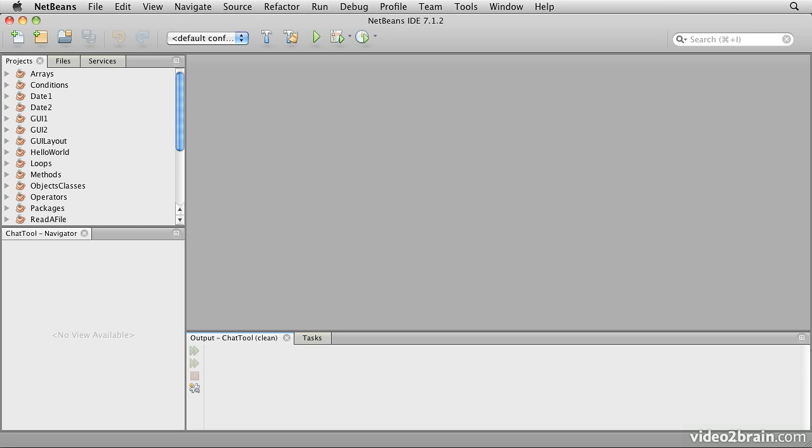This lesson, we'll look at the first part of the problem, laying out the graphical user interface. We're going to need two components in the graphical user interface. One will be a text area that contains the conversation, and that should probably be scrollable to allow for long conversations. We'll also need a text field that is used to enter the next comment that that particular participant wants to make.